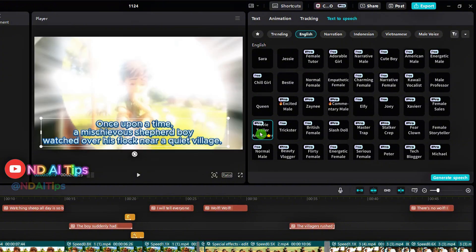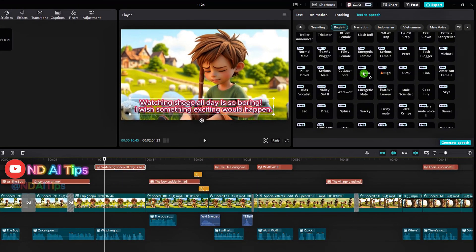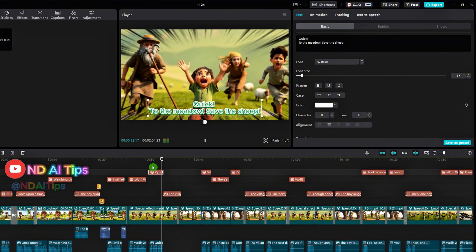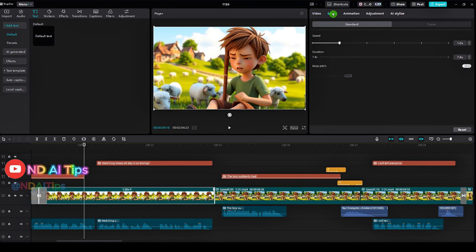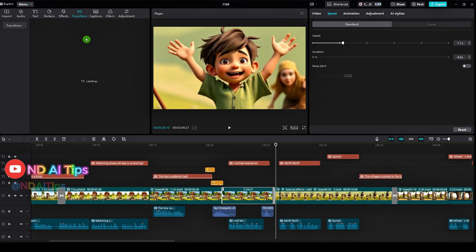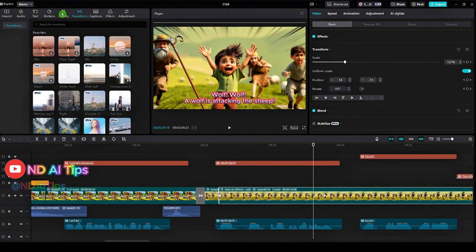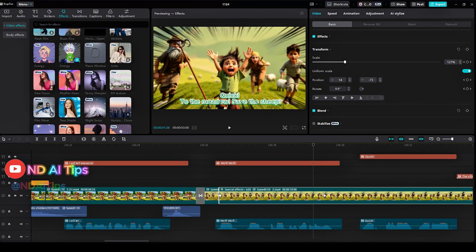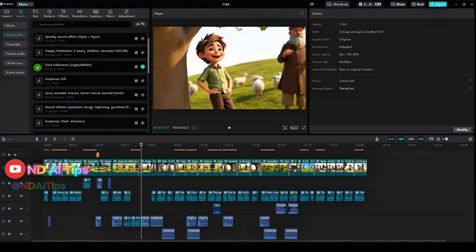Once upon a time, a mischievous shepherd boy watched over his flock near a quiet village. Next is the boy's voice — I did the same, selected the second line, chose the kiddo voice, and clicked generate speech. I repeated the process for the voices of the other characters. Adjust the clip length to match the voiceover audio of the characters. Go to the transitions section to select effects for the scene transitions. Continue to the effects section to choose effects that emphasize the drama in the video. Go to the audio section to add dramatic effects, background music, and transition sounds.